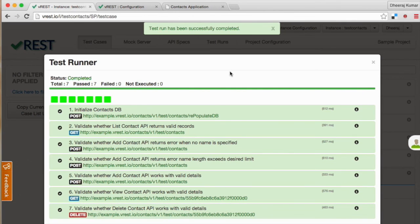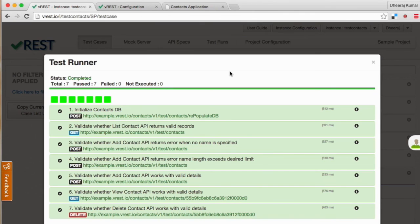Congratulations! All the test cases are now passing. In this way you can automate your REST API testing.